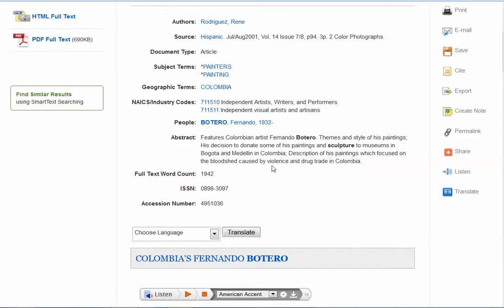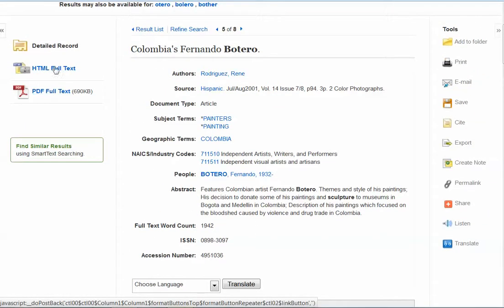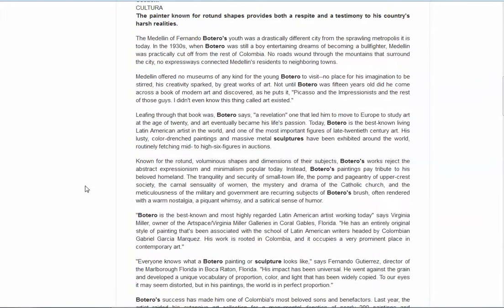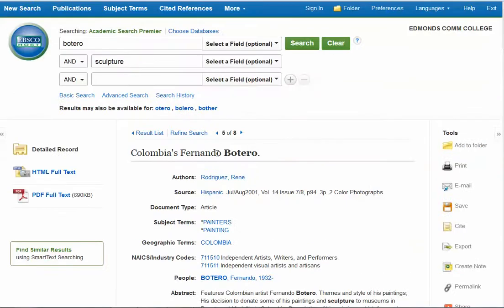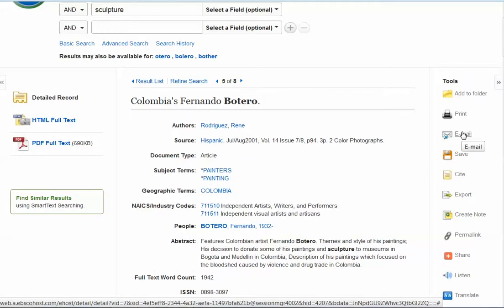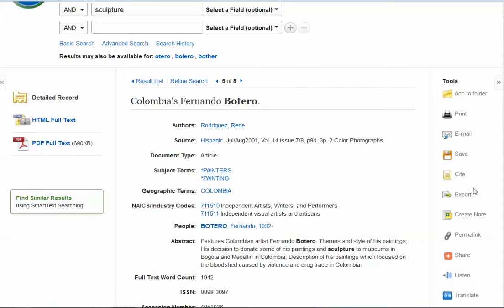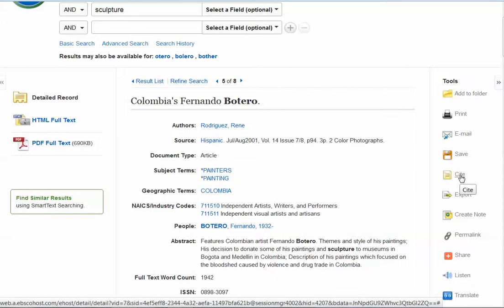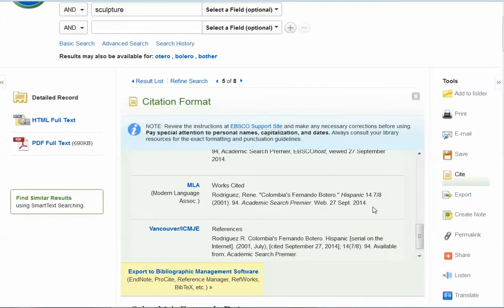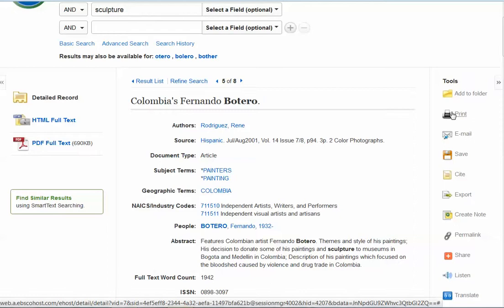Once you read the abstract and it looks good, you can go ahead and read the full text of the article. This is available in two formats — you can open it as a PDF or as HTML. This article does talk about Botero's work and what he's known for, so it looks like it might be very useful. If you want the article, you can email it to yourself by clicking on the email icon and it'll show up in your inbox. Another good feature is that they will help create a citation for you. Click on the cite link and scroll down to find an MLA citation — but double-check it against something official, because auto-generated citations do make mistakes. You can also print out the article.